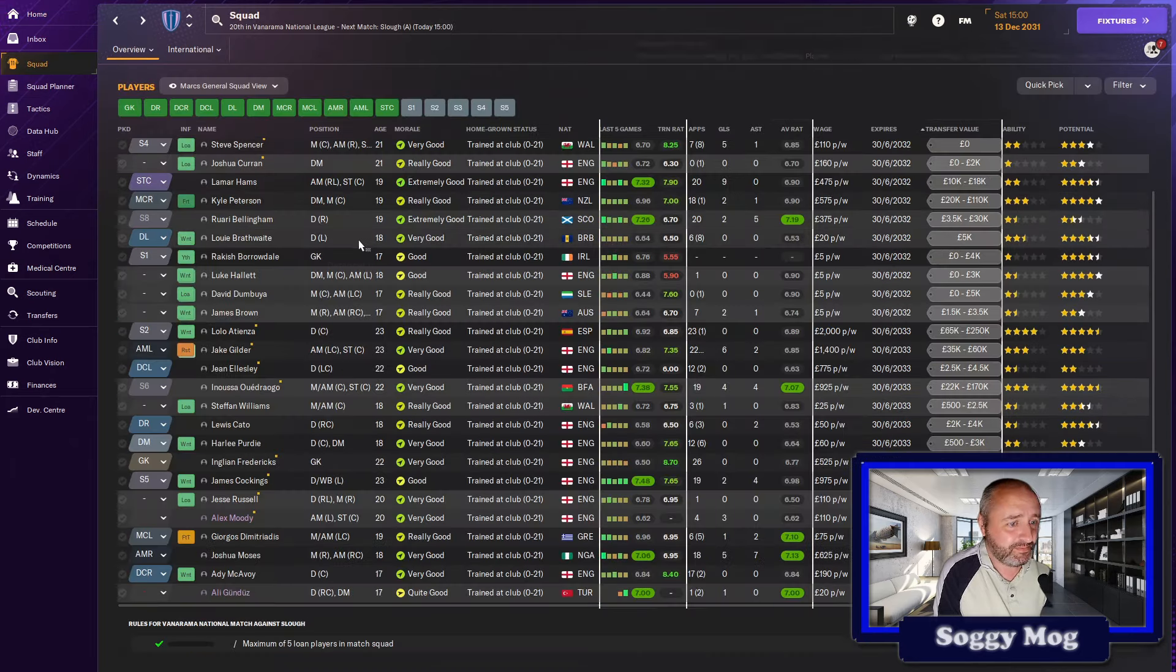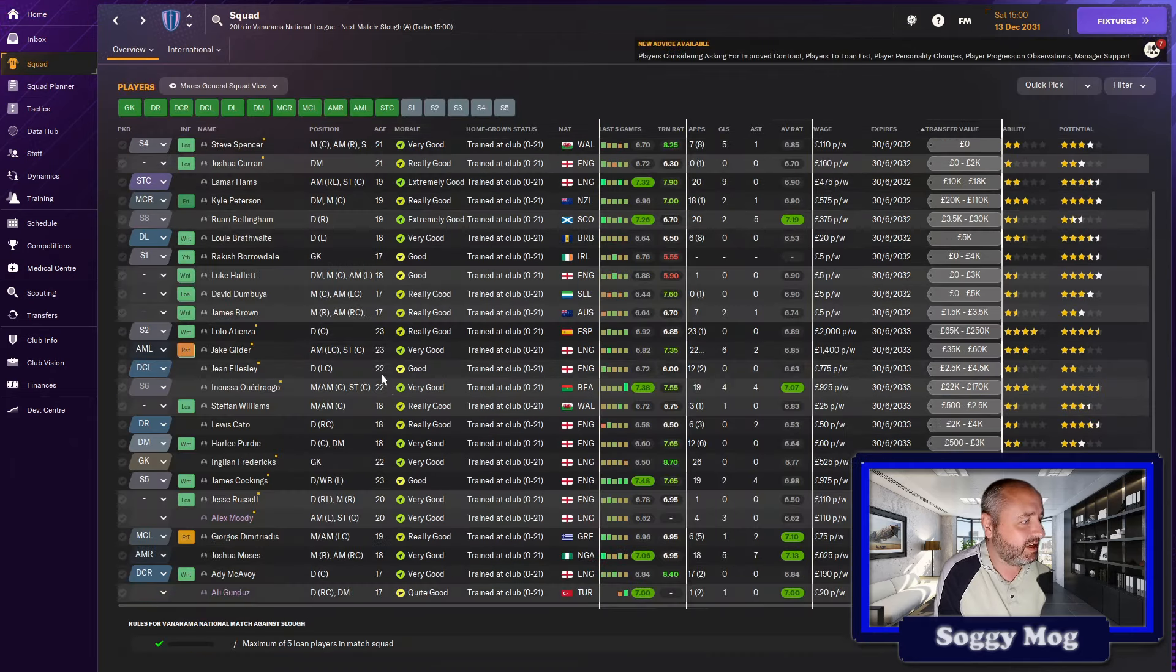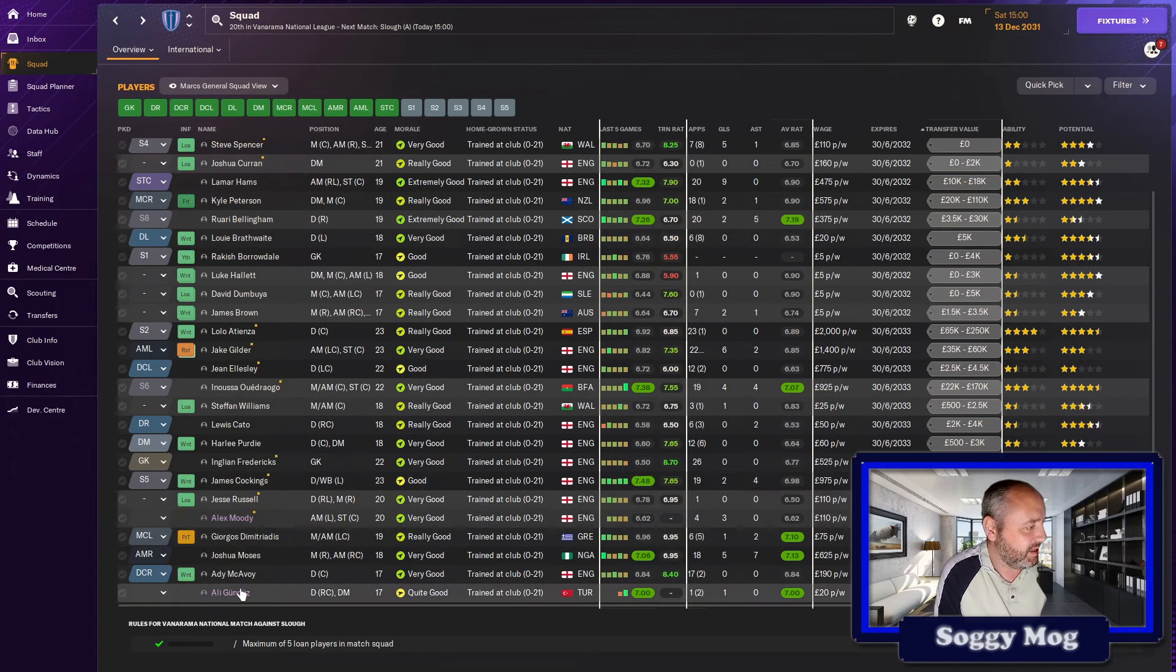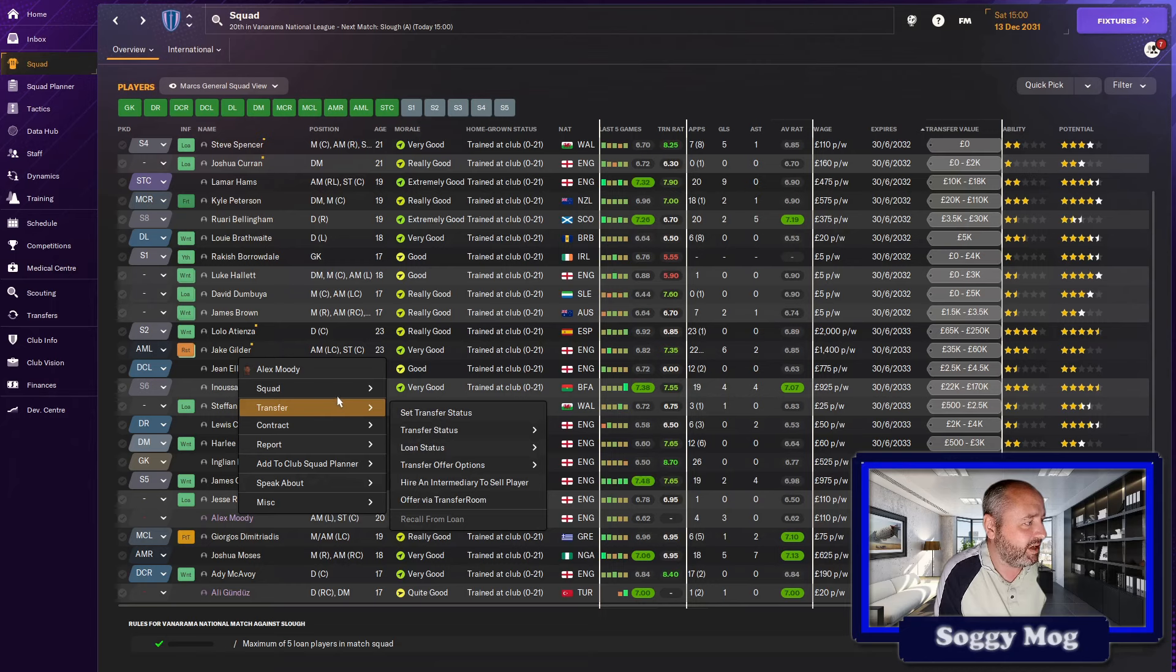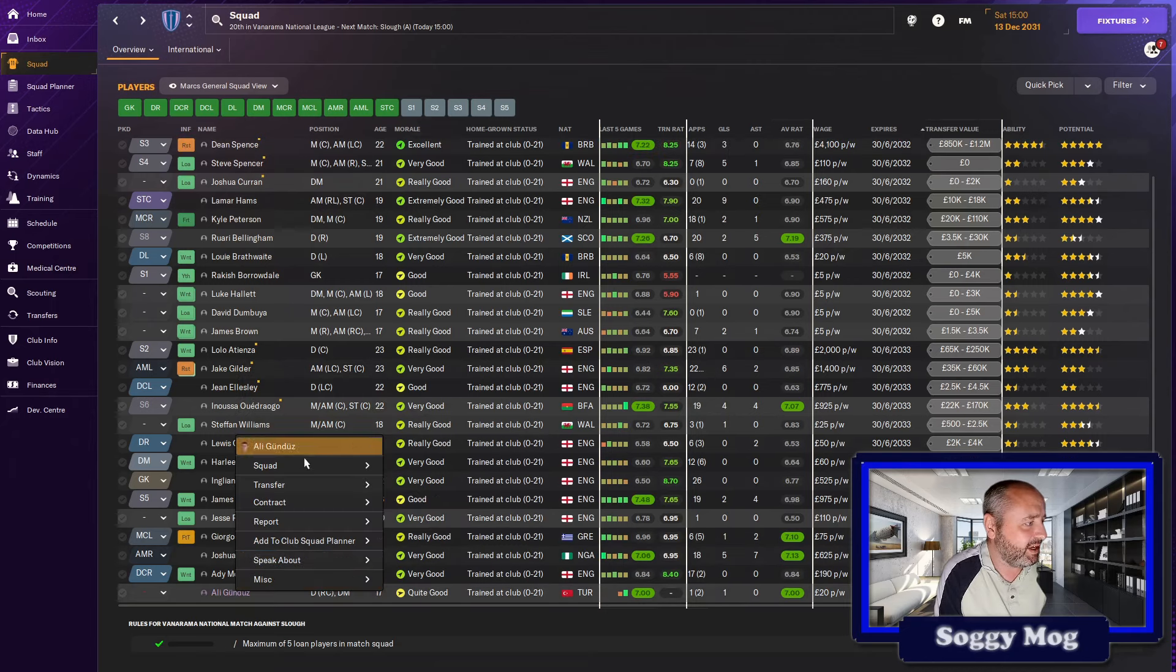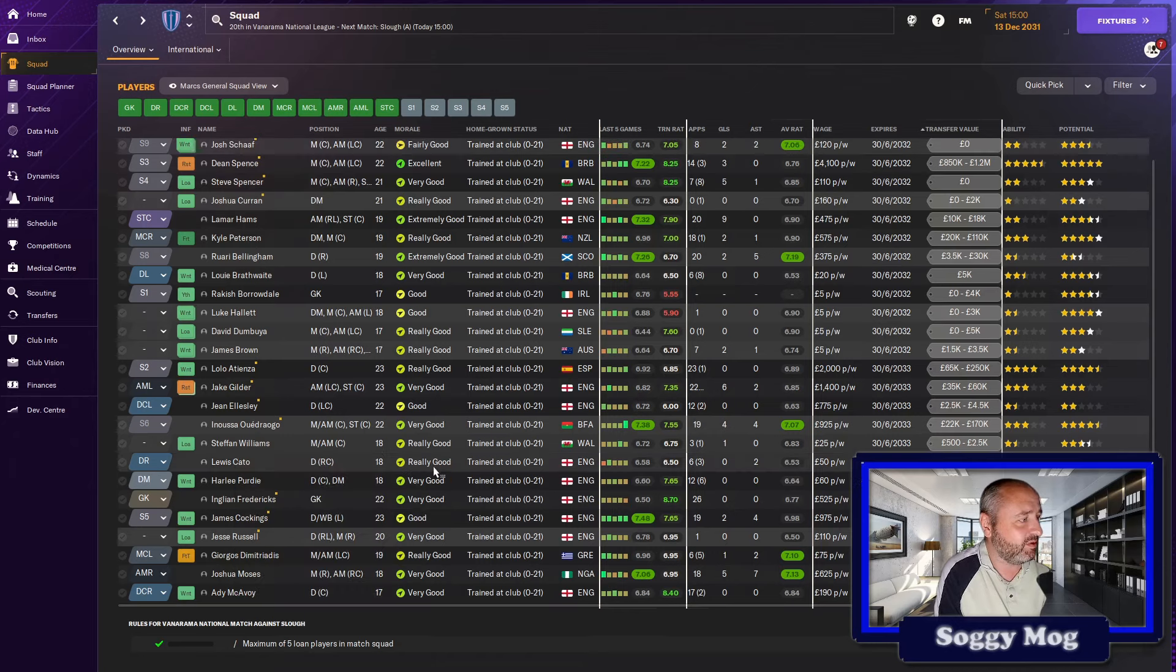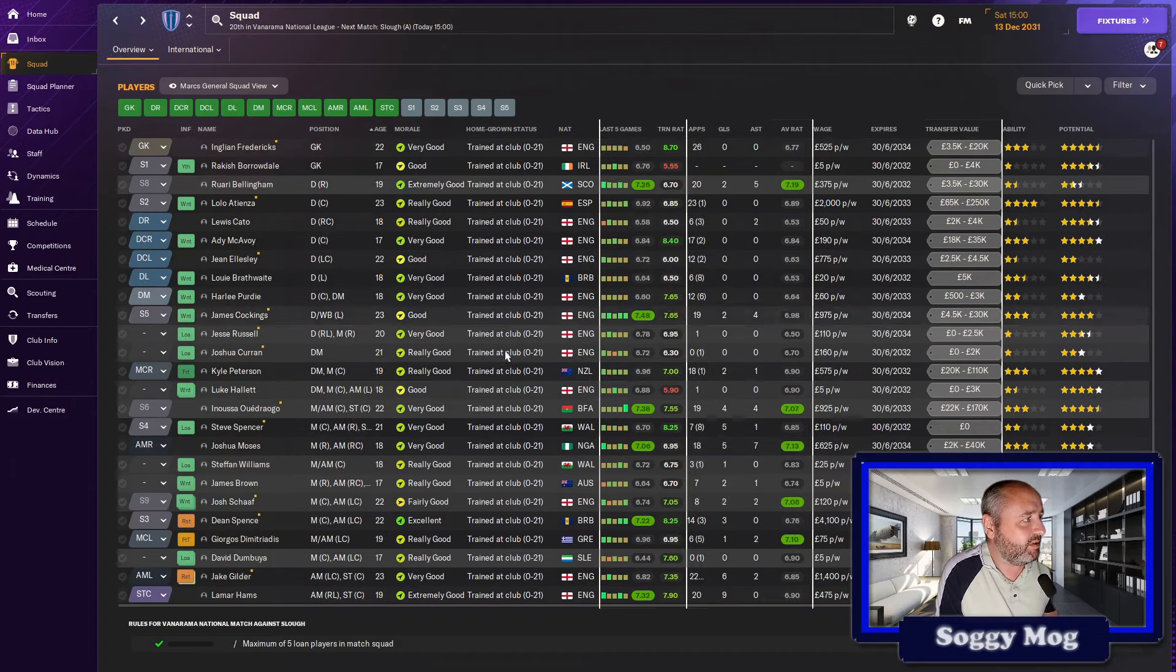In terms of the squad then, it has increased a little bit in size. Some of the players are too old for the under-18s, they've moved up. Alex Moody and Gunders we can probably remove from there now because we've let them go out on loan. Some of the players that initially we put into this squad haven't been getting the game time they wanted, so we've shipped them out on loan to get them a little bit of exposure.